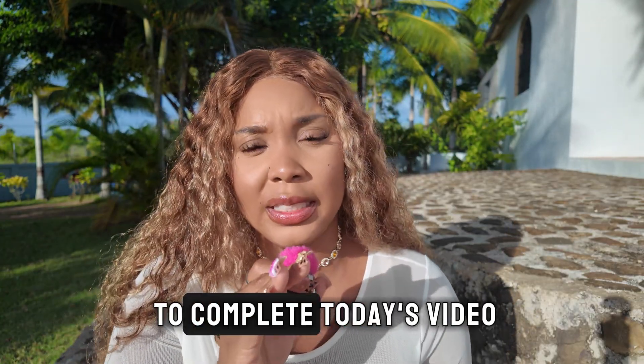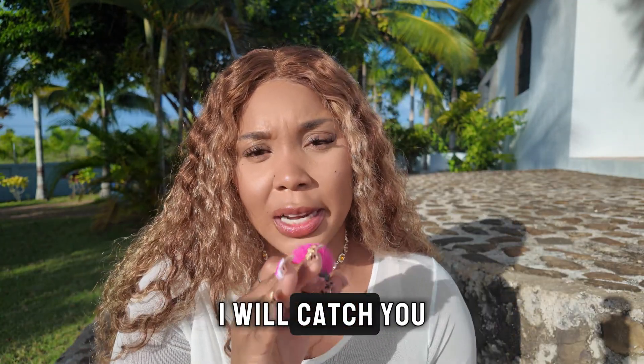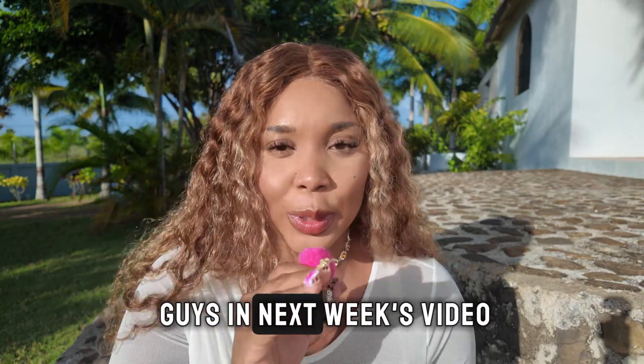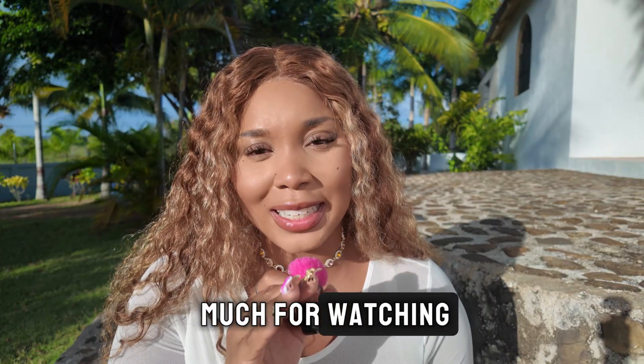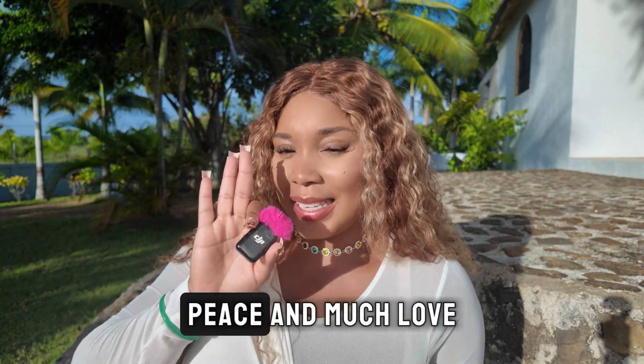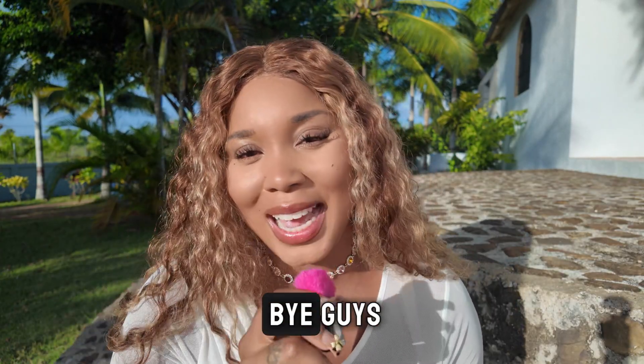So that is going to complete today's video. I will catch you guys in next week's video. Thank you guys so much for watching. Peace and much love. Bye guys.